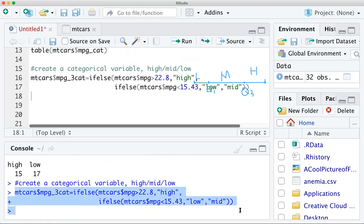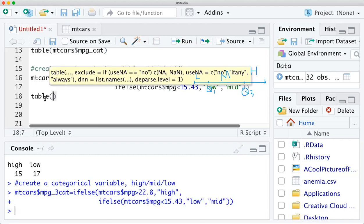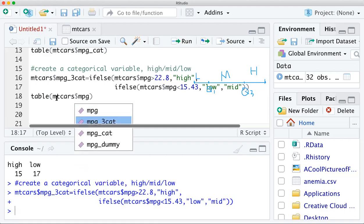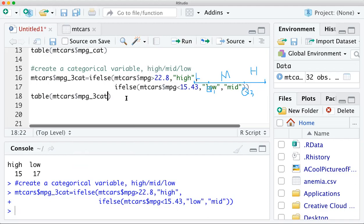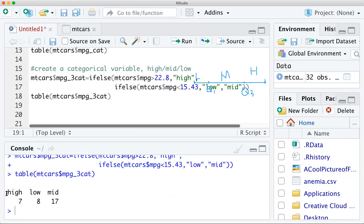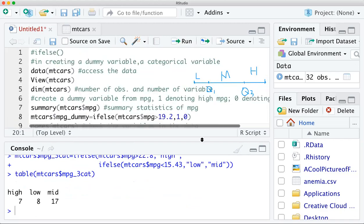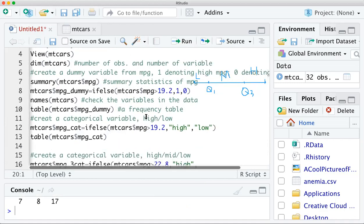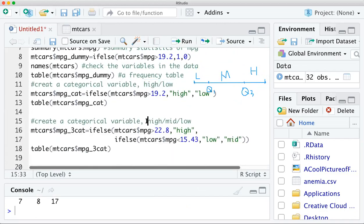Let's verify by running the table() function on mtcars$mpg_3cat. You can see the frequency table now shows three categories: 'high', 'low', and 'mid'. So in this video you learned how to create a dummy variable, how to create a categorical variable with two categories, and how to create a categorical variable with three categories. Thank you.